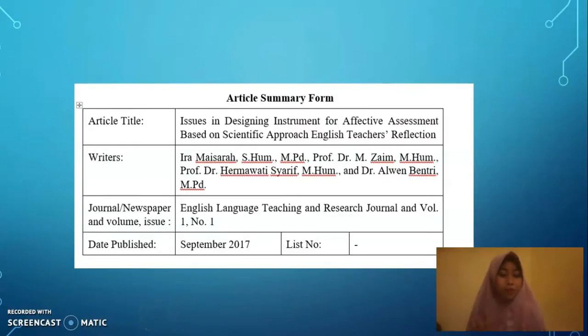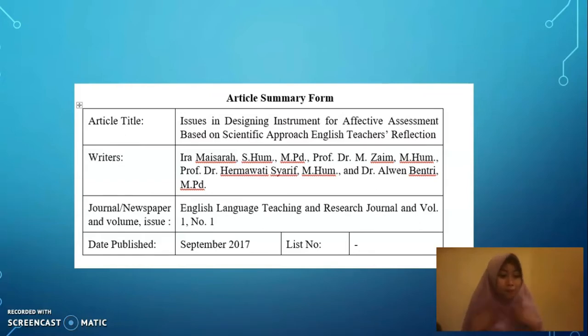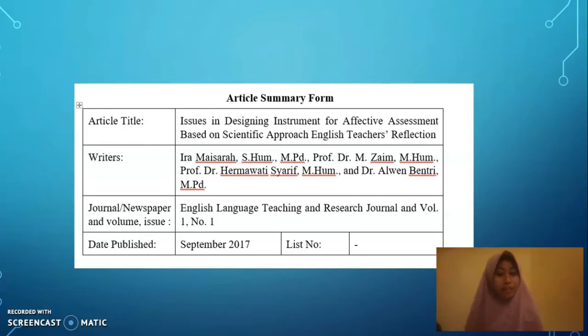Assalamualaikum warahmatullahi wabarakatuh. Hello, my name is Gerhan Nana. I'm from Sparti. This video tells about the article summary.